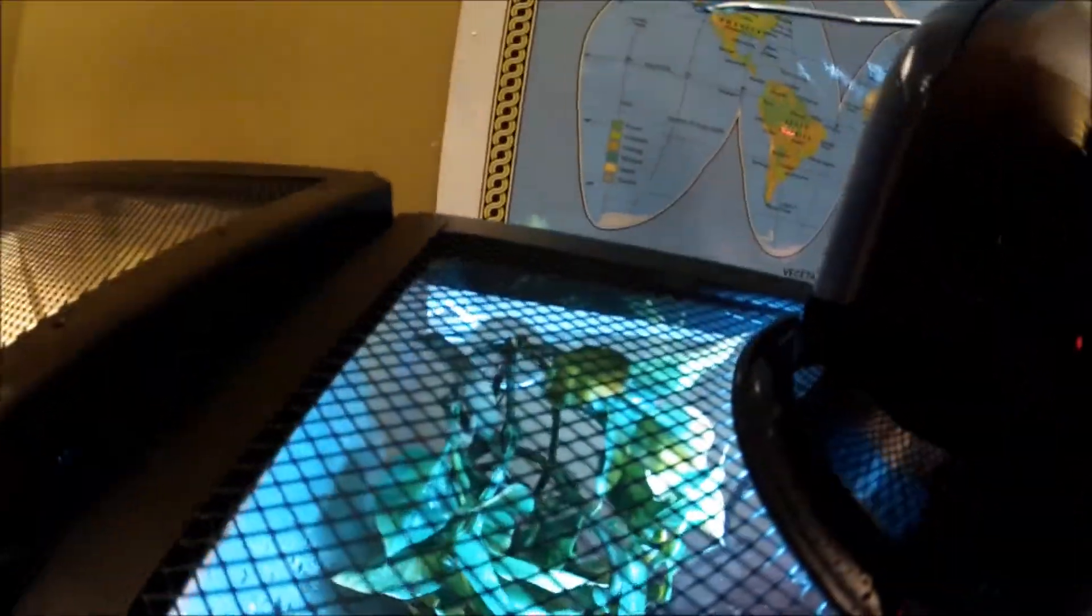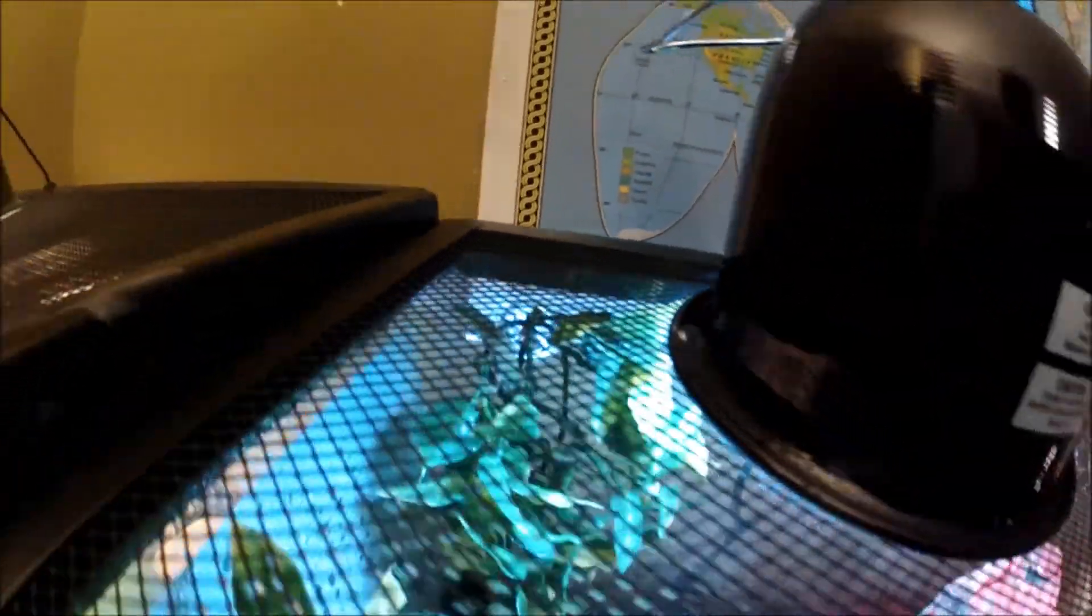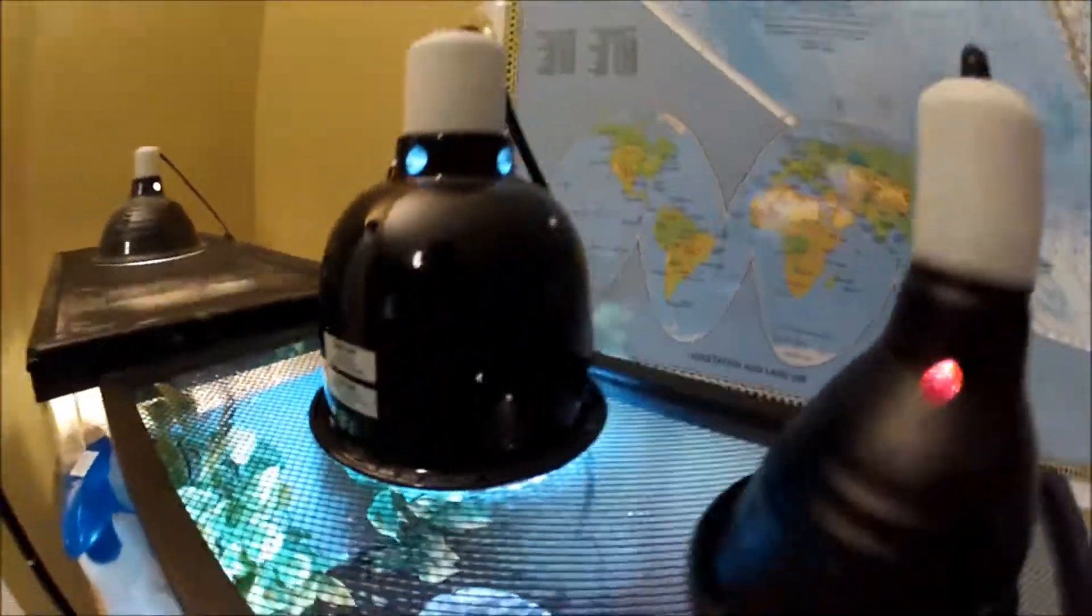You can see the Green Anole, he's right there, and the Tree Frog. I don't know if you can see him, I think you can.